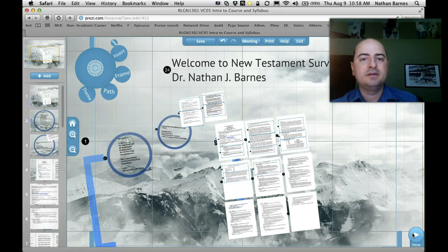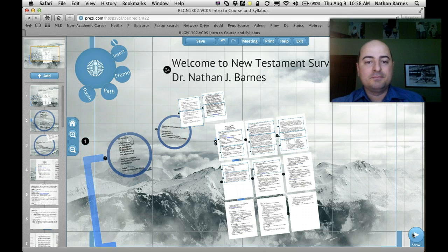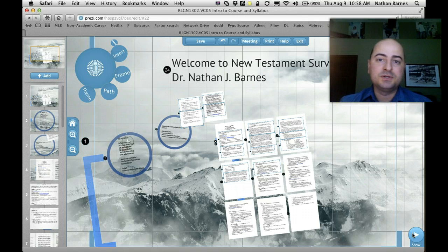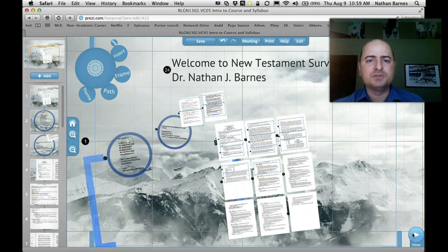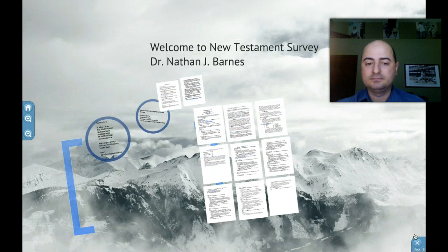Hello, and welcome to New Testament Survey, Religion 1302, Section 5 on the Virtual Campus. My name is Dr. Nathan J. Barnes, and I just wanted to introduce myself to you and go over the syllabus with you, because there might be some questions. I wanted you to have this video so you could go back to it every once in a while and refresh yourself on the syllabus if you need to.